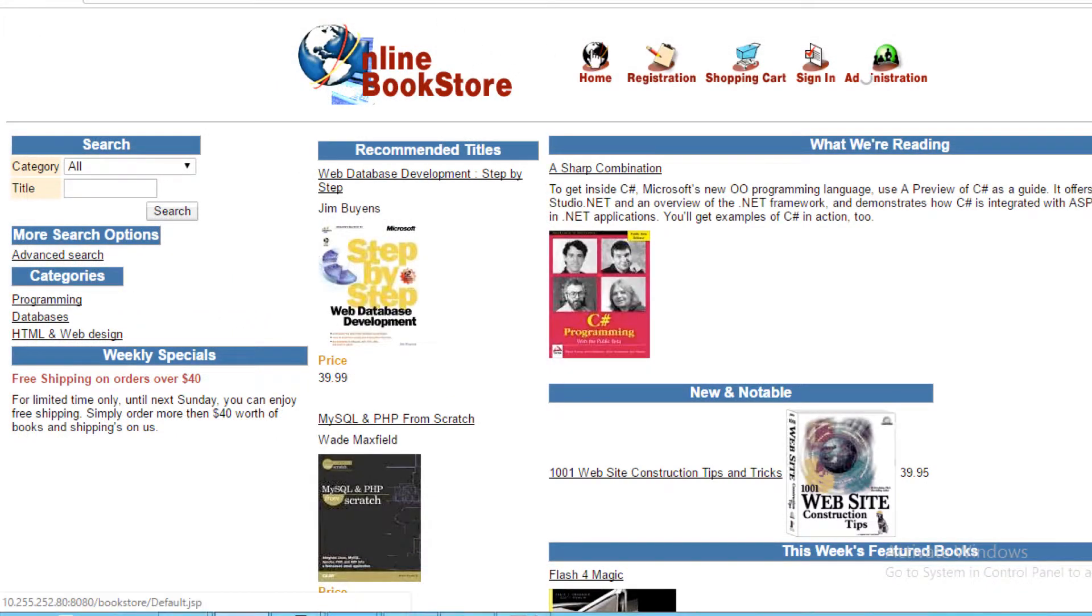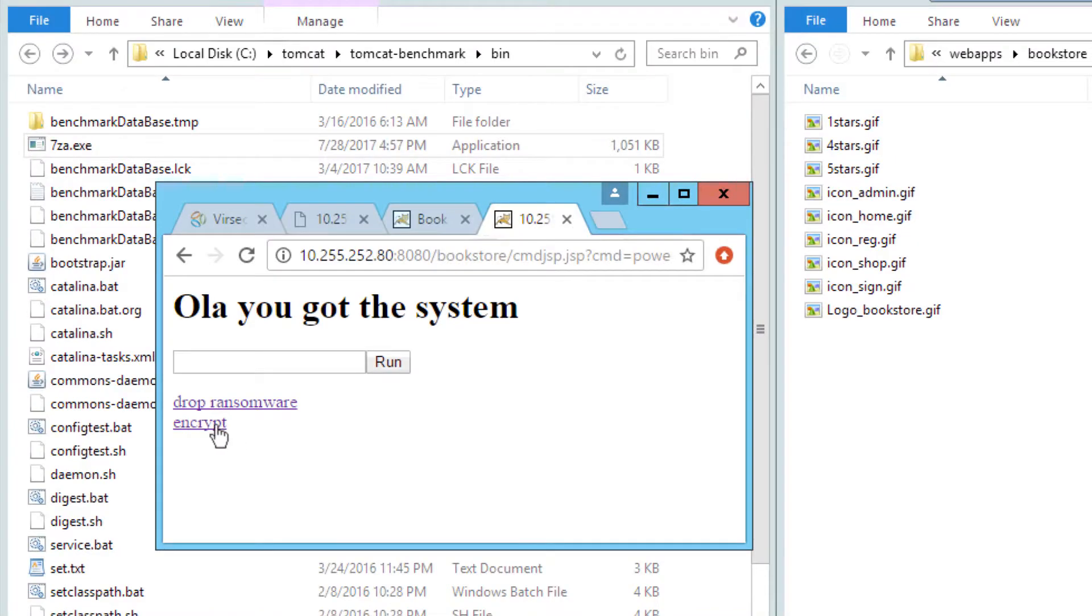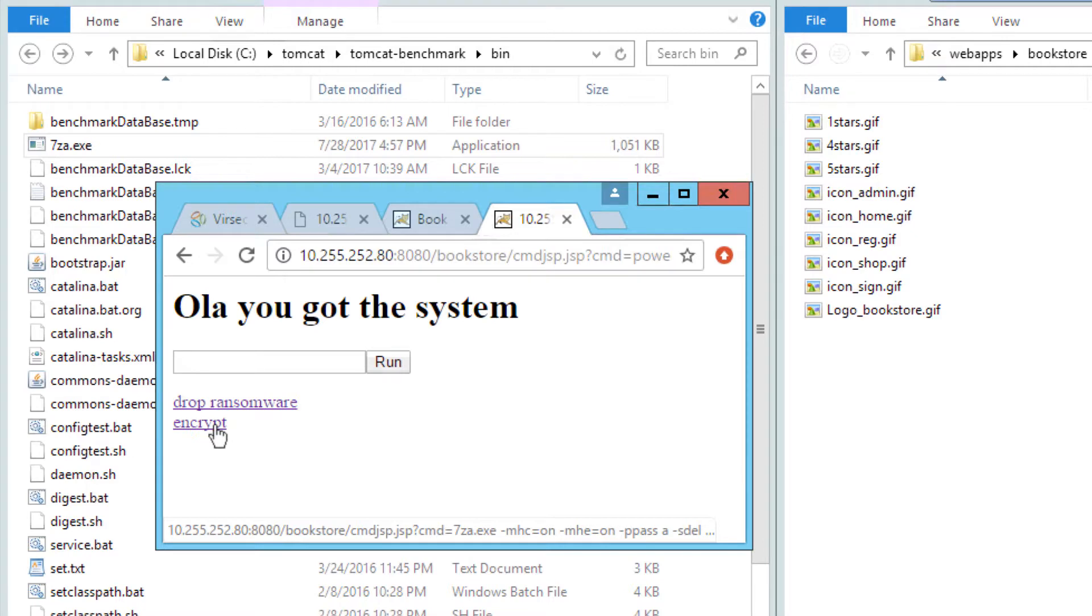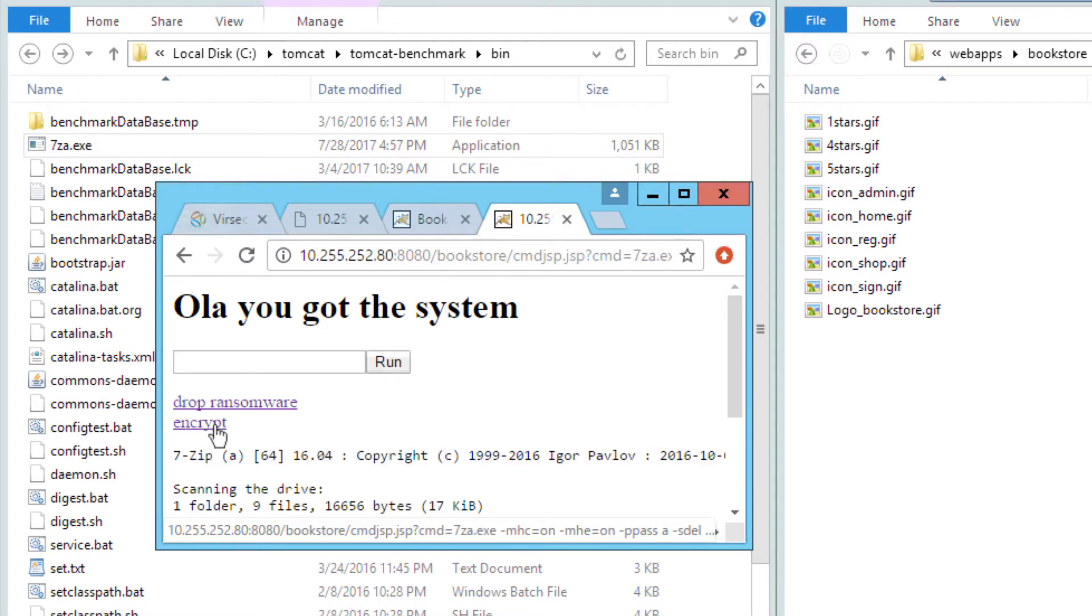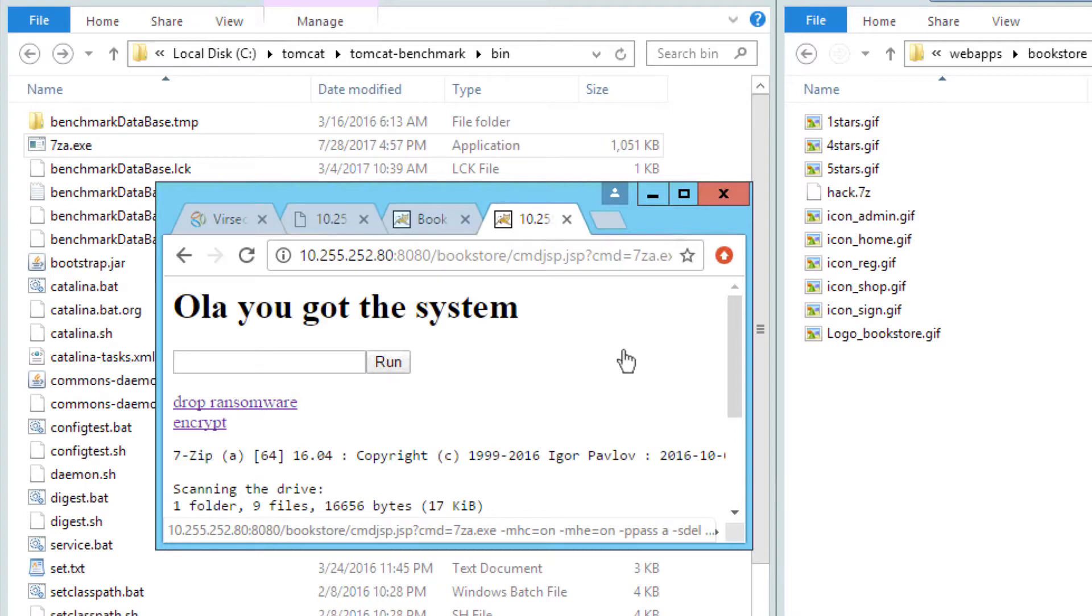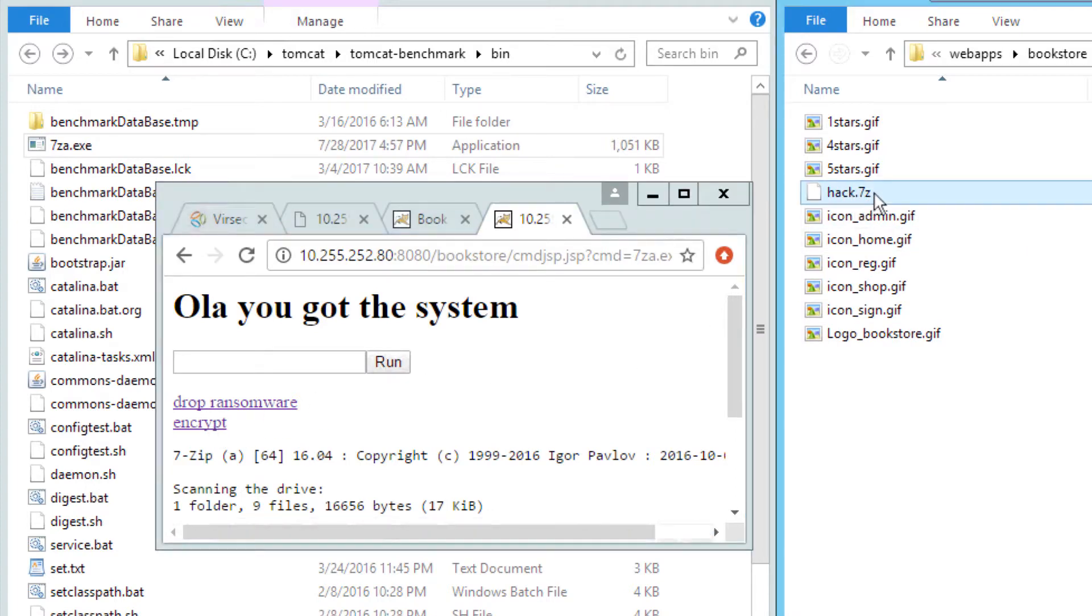But now let's back up and run this attack again and use SnapLock to automatically remediate the problem. Once again, let's execute the ransomware program to encrypt the website image files. This process happens so quickly it's easy to miss. When I hit the hacker's encrypt command, the files get encrypted, but VerSec alerts SnapLock to restore the files and they return within milliseconds, as if the attack never happened.